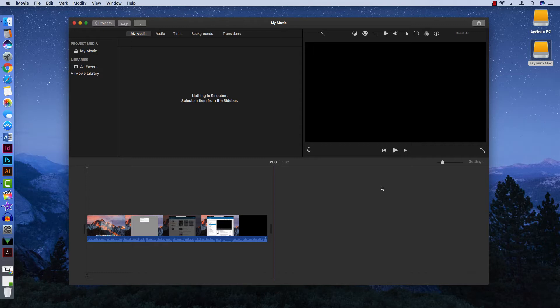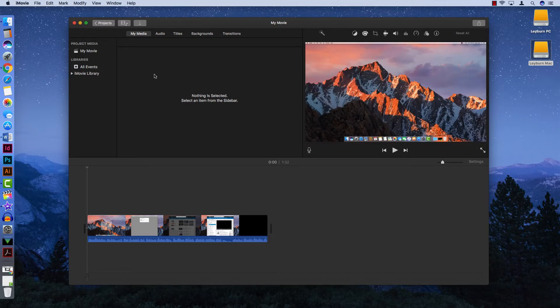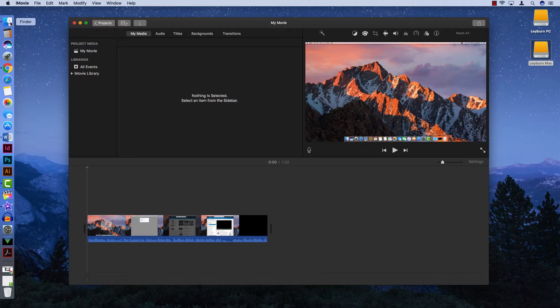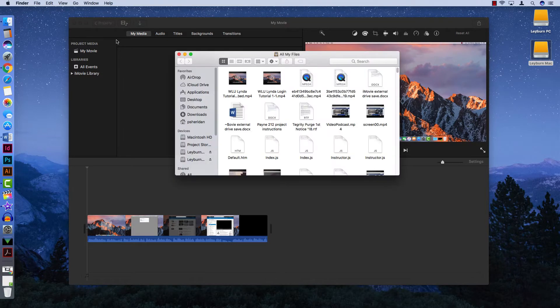It's important to understand where iMovie saves your files when you're working on them. One of the things it does is automatically save all of your work constantly whenever you make any change to the following folder that I can show you using Finder.